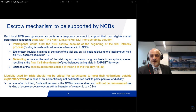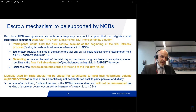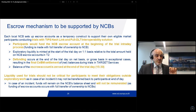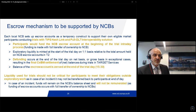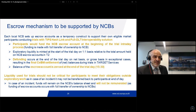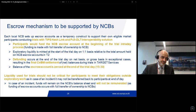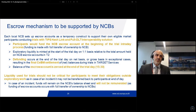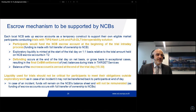The balance of the escrow account is zeroed at the end of the trial day at 3:30. Important to note: this is trials — we don't have an absolutely high-availability, super-redundant infrastructure in place. From that point of view, the liquidity used for trials should not be critical for participants to meet their obligations outside exploratory work. This covers an unexpected but still possible case: in case of an incident, it may not be possible to transfer the liquidity back at the end of the day. In that case, the funds would remain on the NCB's balance sheet until paid out and will not be remunerated, as the funding of the escrow accounts occurs with full transfer of ownership to NCBs.